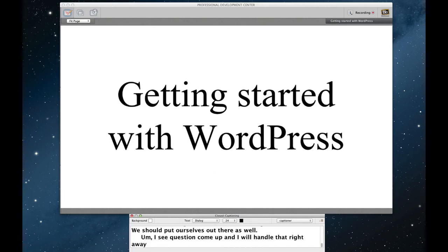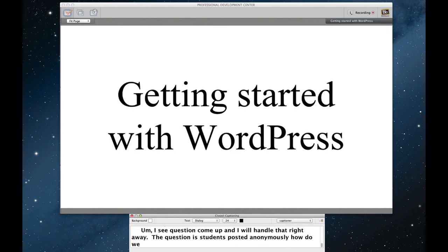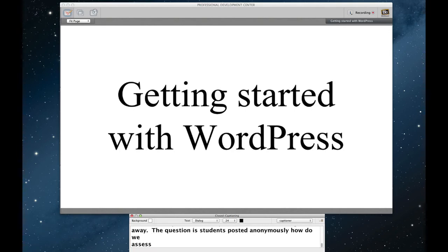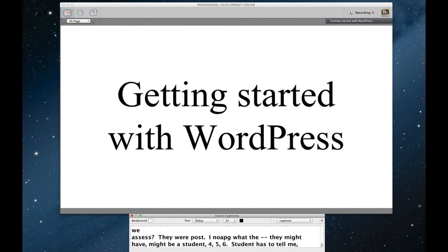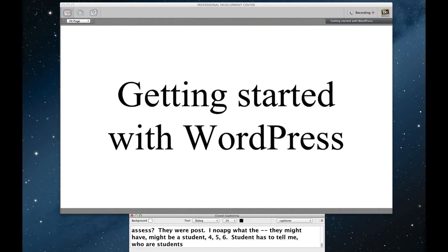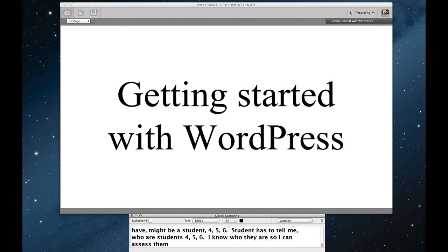The question is if students posted anonymously, how do we assess? It's a great question. The students are posting anonymously publicly. I know what their student would be. So they might have, you know, it just might be, you know, ABAC student 456. The student has to tell me who of them are ABAC student 456. So I know who they are so I can assess them. The public cannot, however. So I wanted to kind of focus hands on about what I did with WordPress.